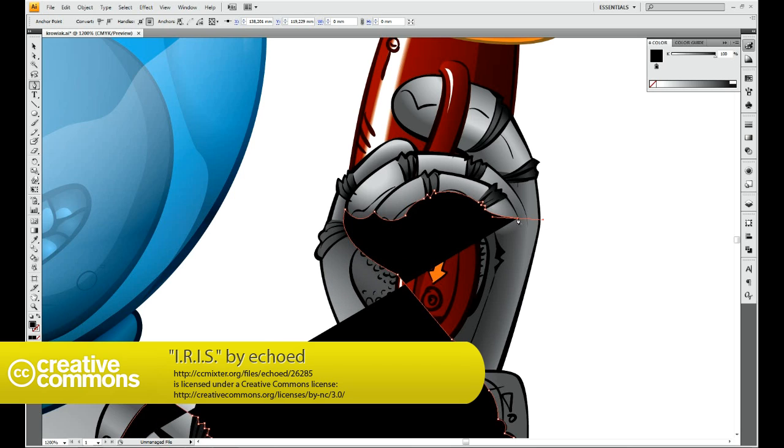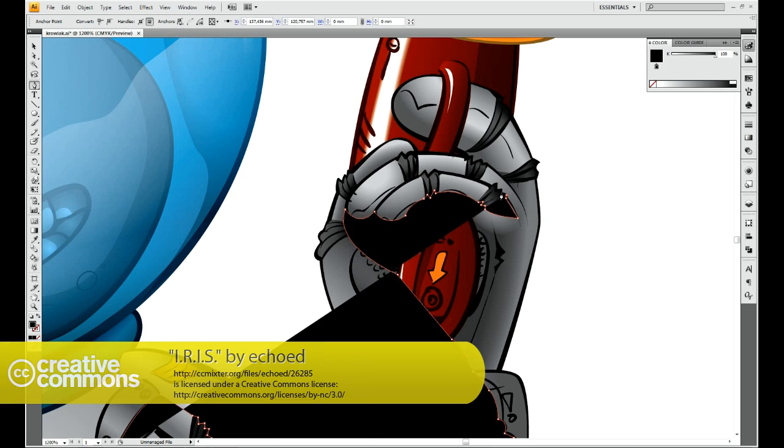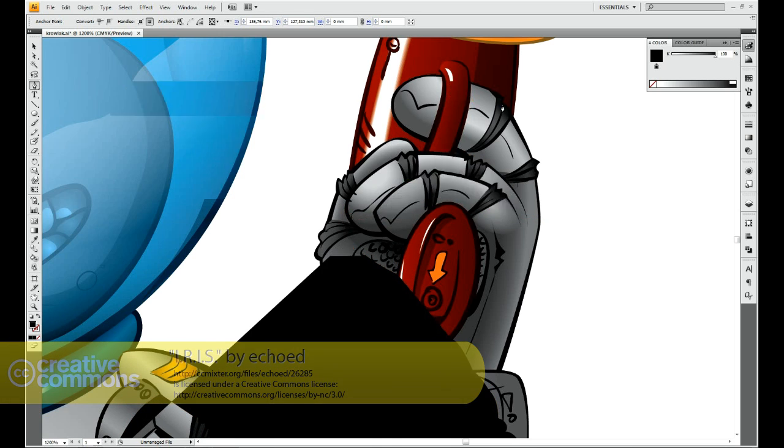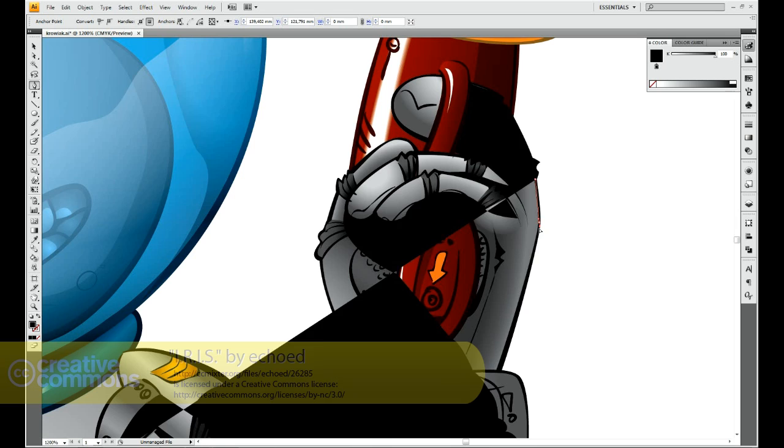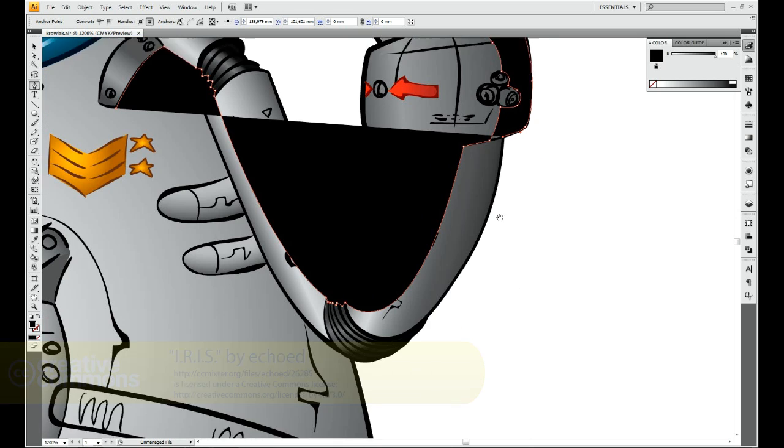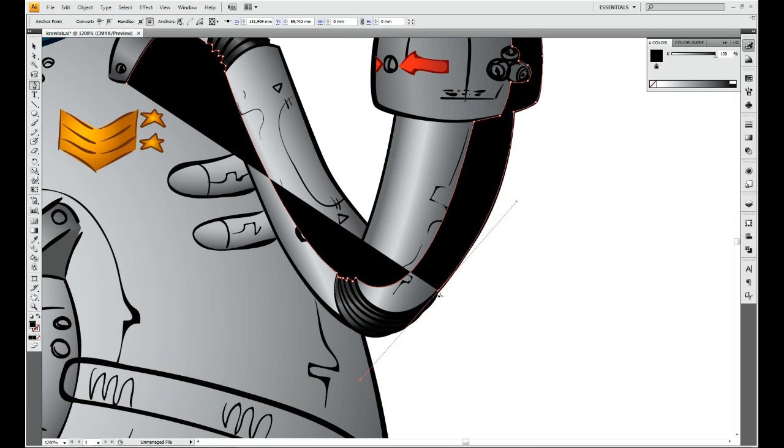Again, just a simple black shape with multiply and 50% opacity.